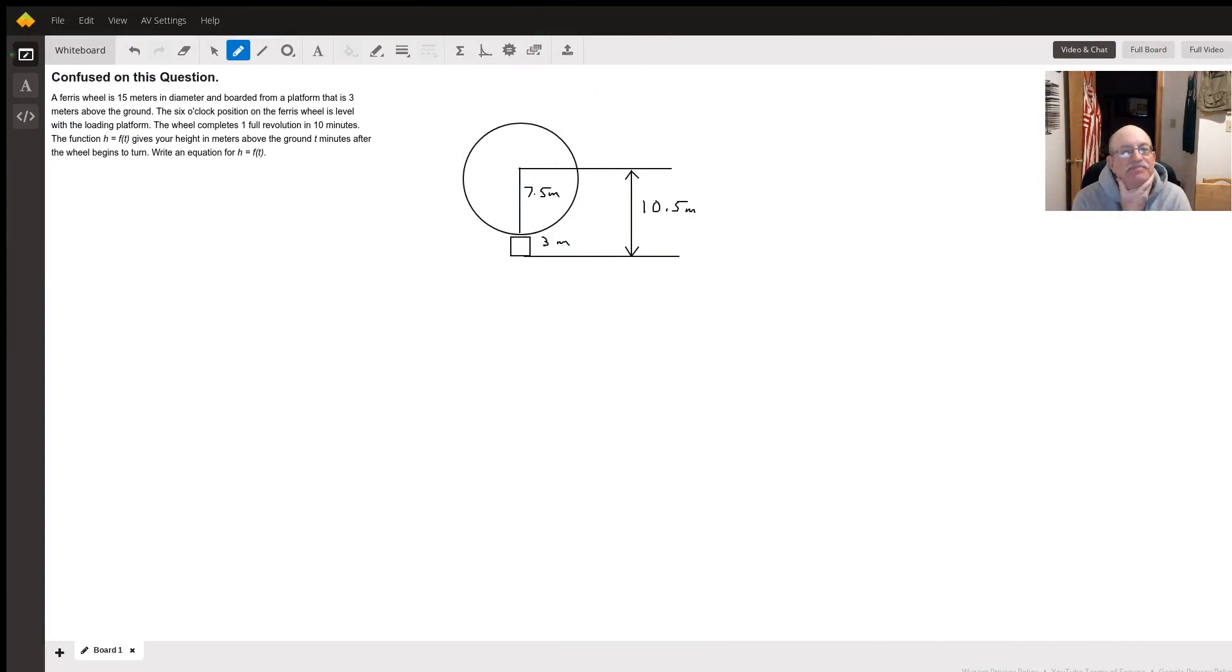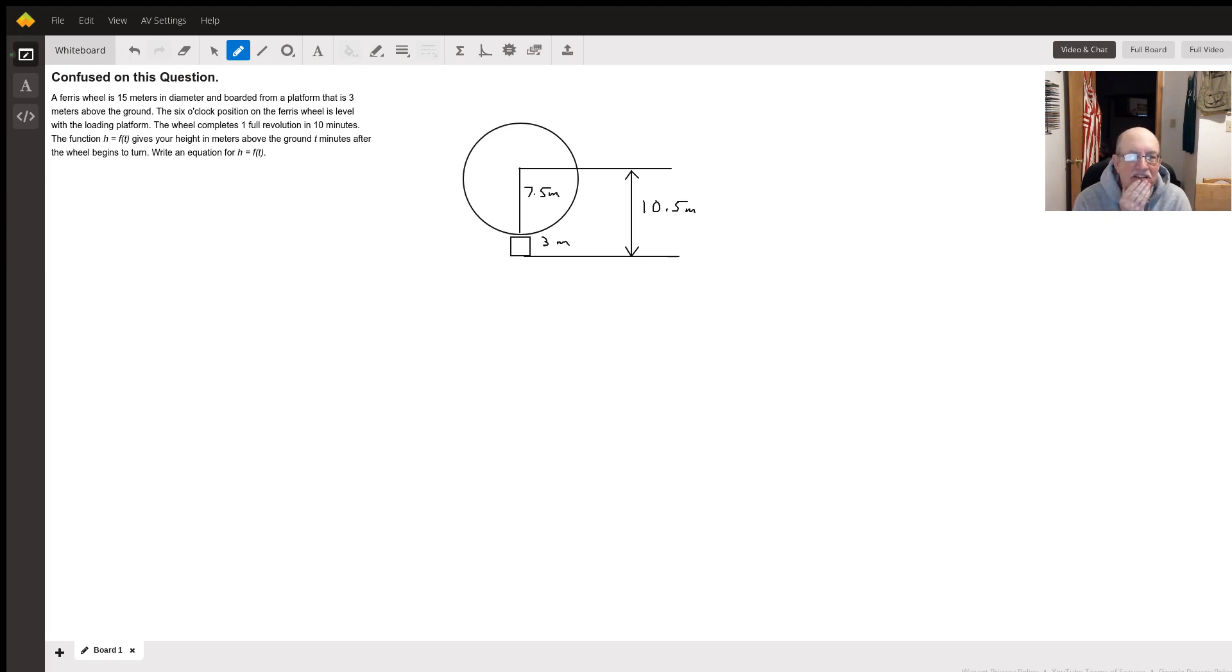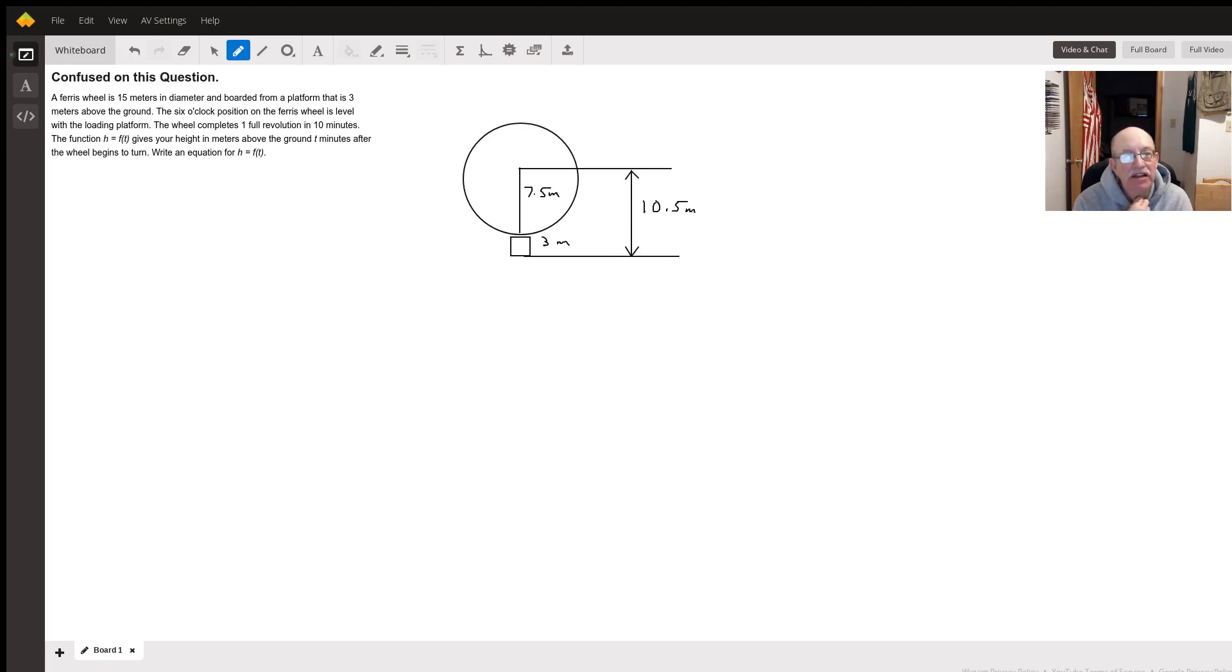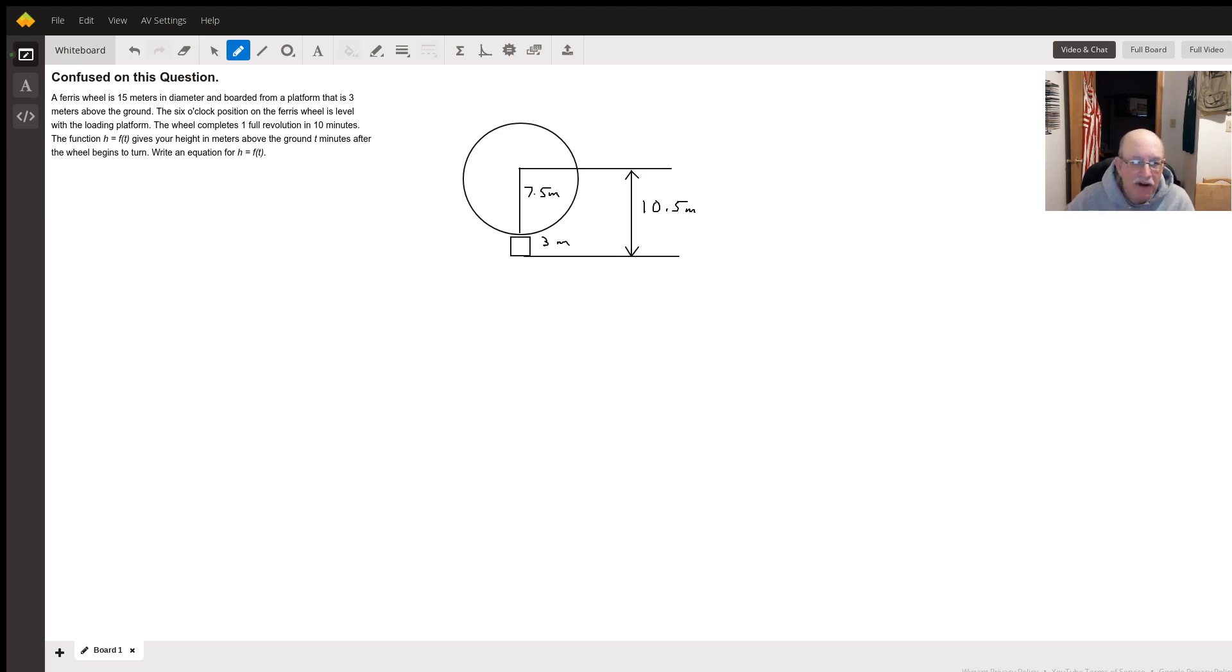Hello. Well, here's our Ferris wheel in the loading platform. If the diameter of the Ferris wheel is 15 meters, that means its radius is seven and a half. And we load three meters above the ground. So the center line of that Ferris wheel is going to be ten and a half feet above the ground.